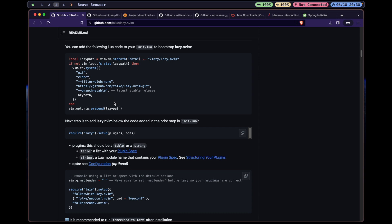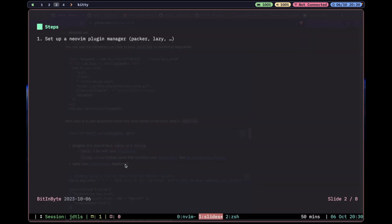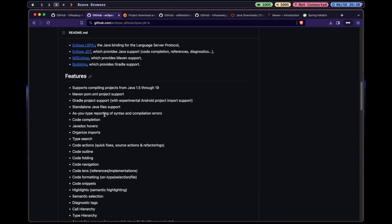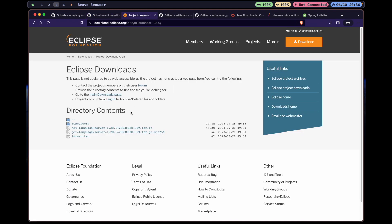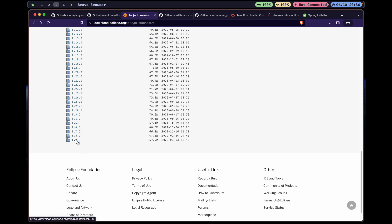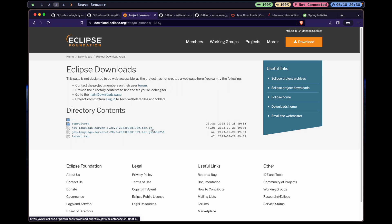If you'd like me to explain how to set up and configure plugins, let me know in the comments. Next, we need to download JDTLS. You can go to the Eclipse team's repository — they are the maintainers of JDTLS. In there you have the milestones. Choose the latest one, which is 1.28.8. Go to that folder, download it, and extract it — it's a tar.gz compressed archive.